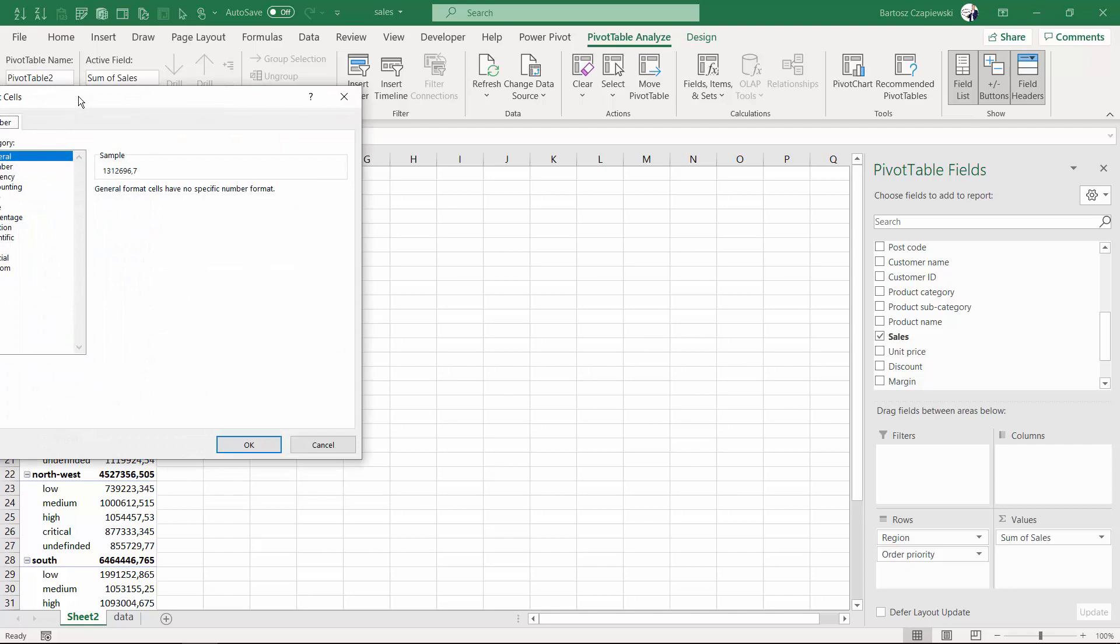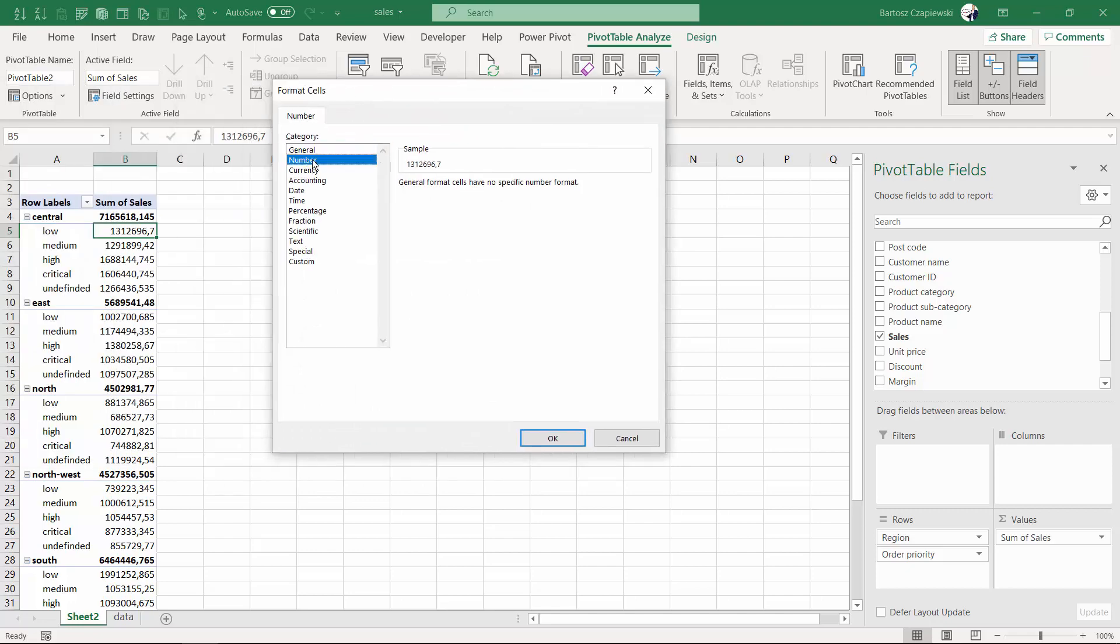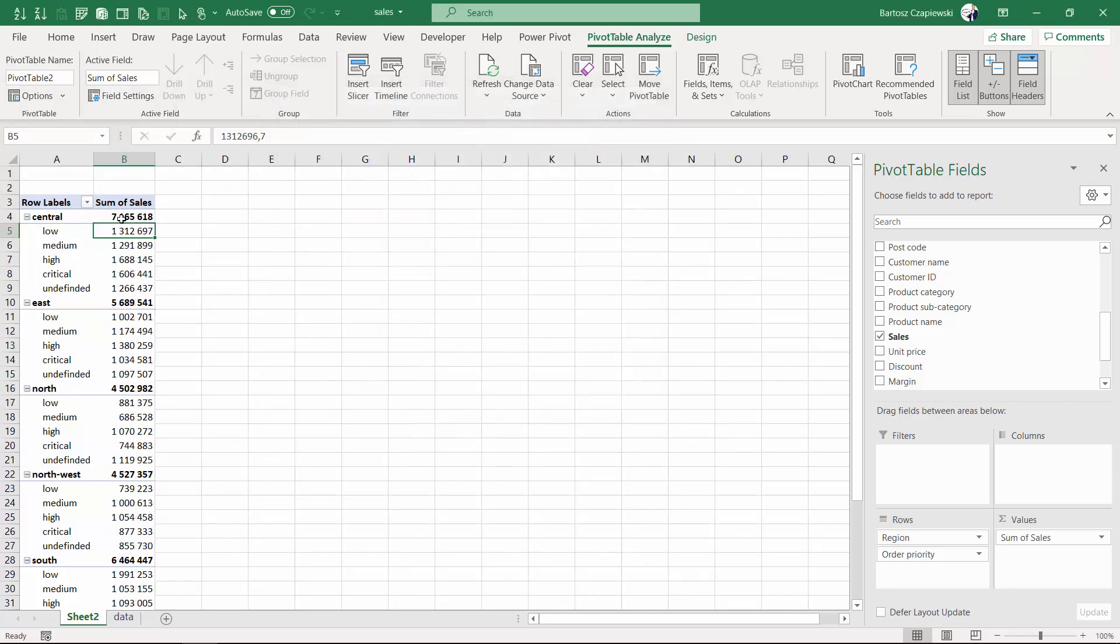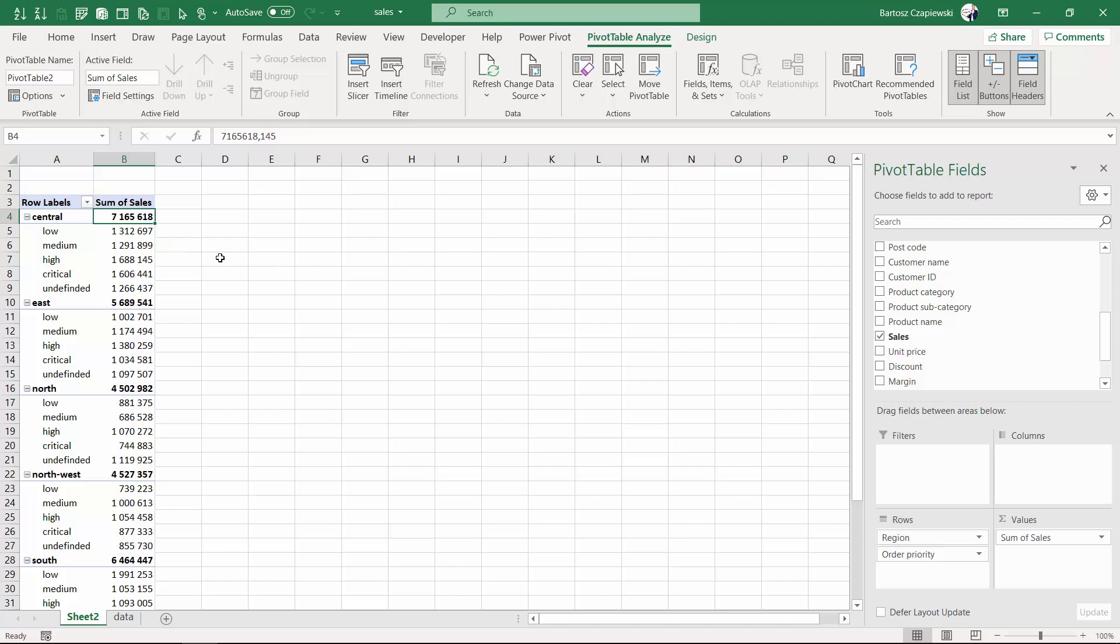Work with the subtotals for the regions to not only show the sum of sales but also the count of items. To do so, you right-click the first region that appears on the row labels.